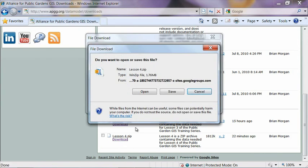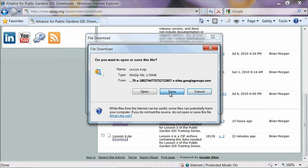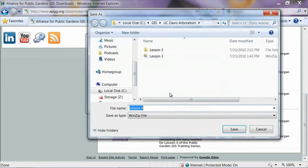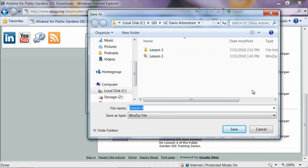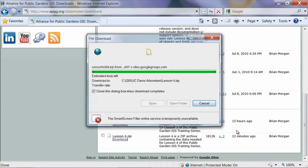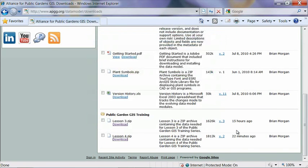And then as in lesson three, we're going to save this to our working folder. And since that was the last place I went, it opened right back up to it. If it doesn't do that for you, you'll need to navigate to the location of that folder. Go ahead and save it.